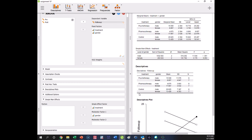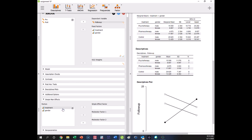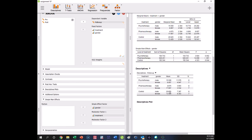If that doesn't make as much sense, you can flip it. If we take gender as the factor and treatment as the moderator, notice now we have three tests that only have one degree of freedom, which means we don't need to do any post-hoc tests. We're looking at how men and women differ in the different treatment types. In psychotherapy, there's no significant difference between men and women. In pharmacotherapy, there is a significant difference. And in the control condition, there's a significant difference between men and women.